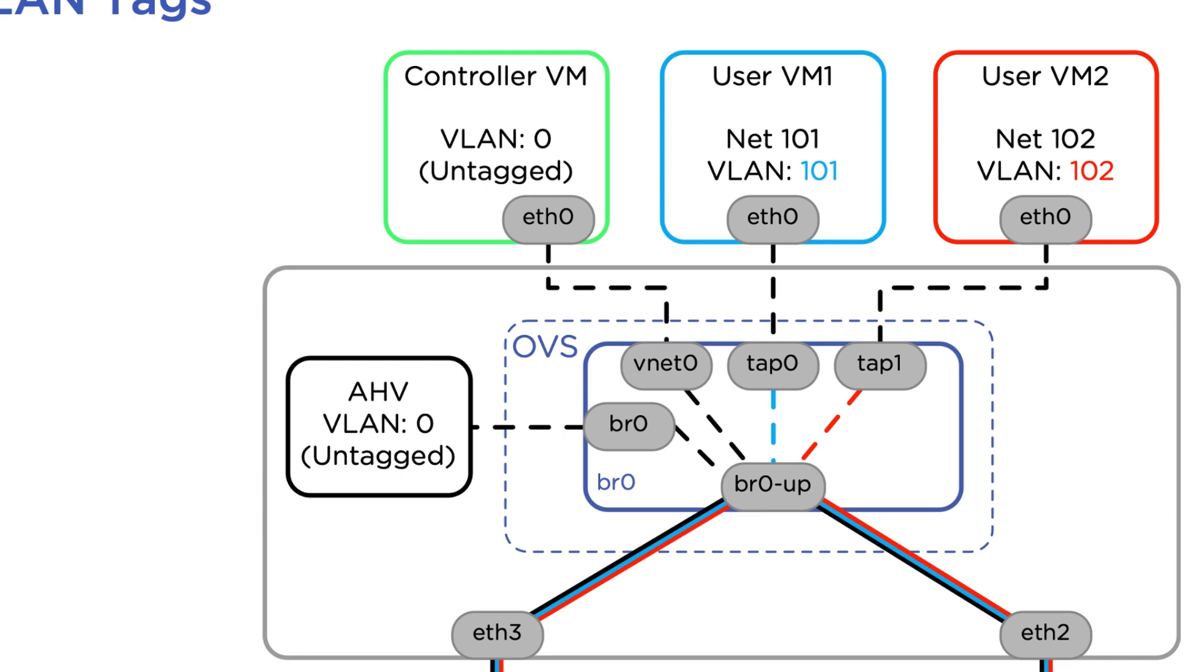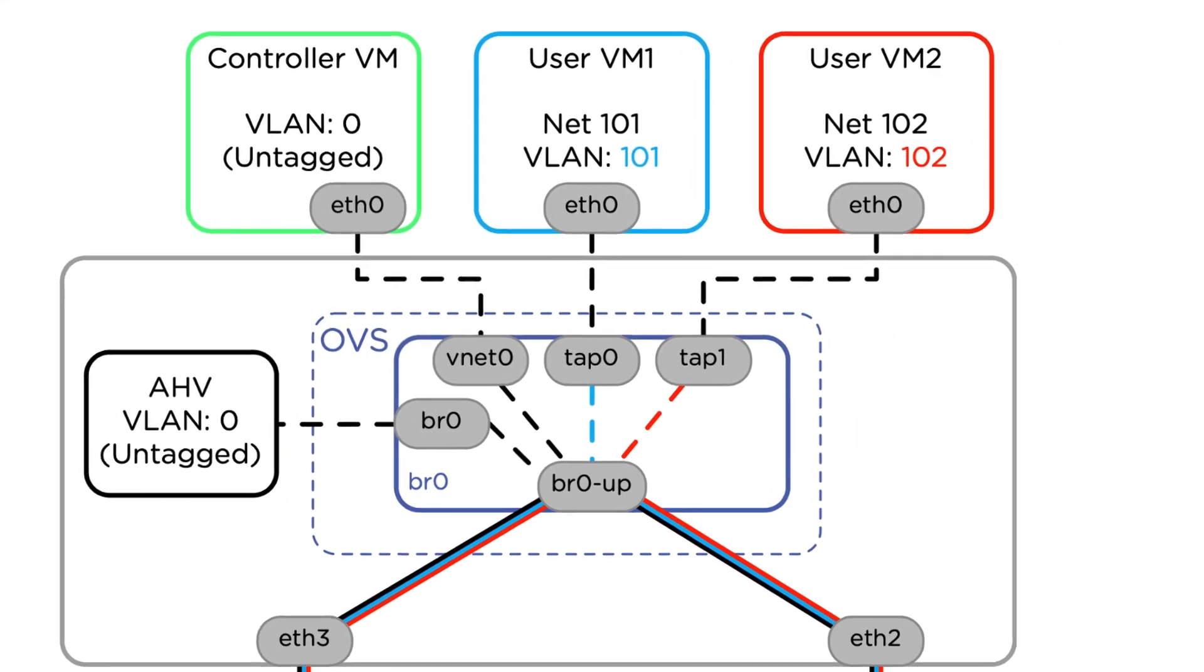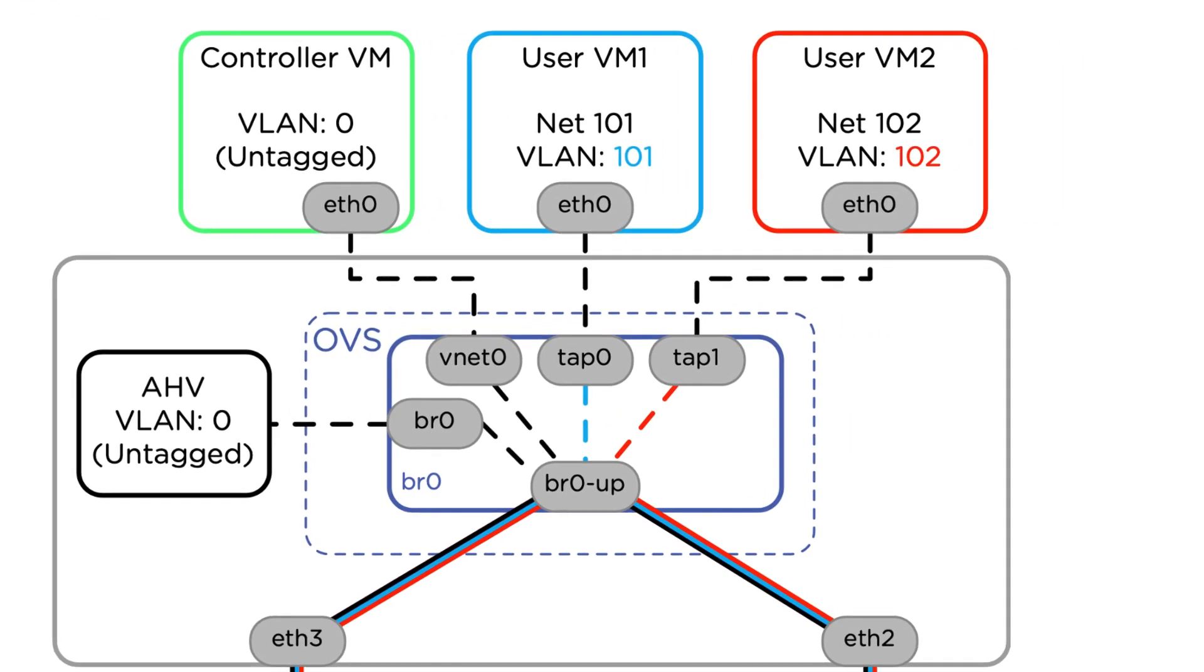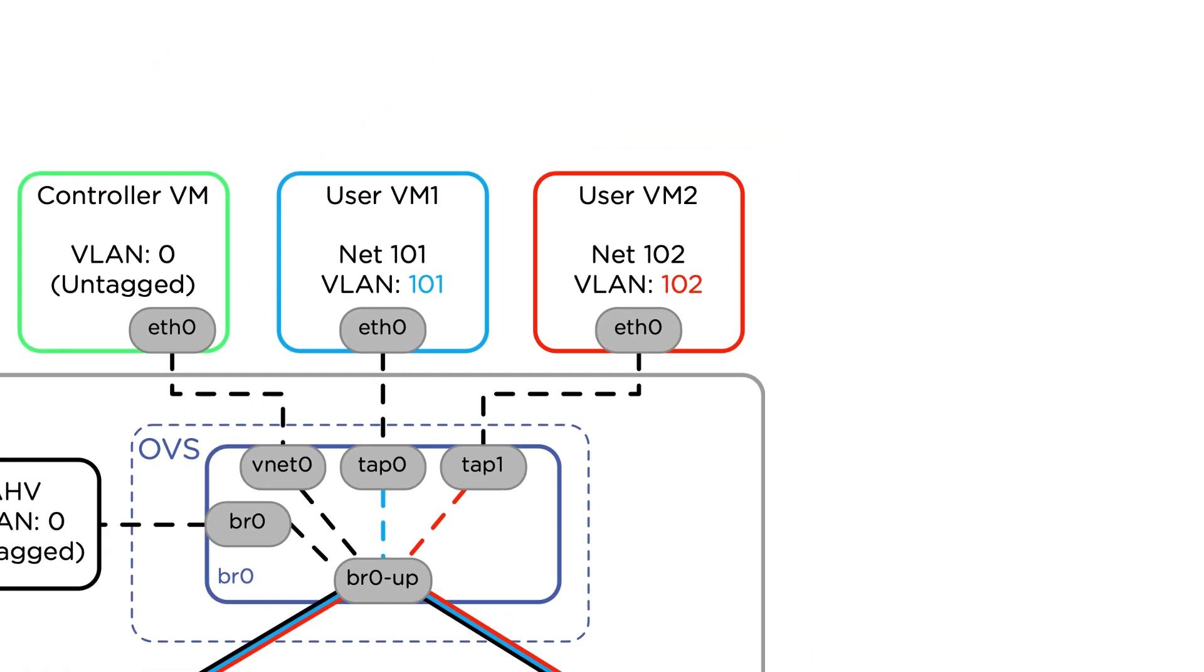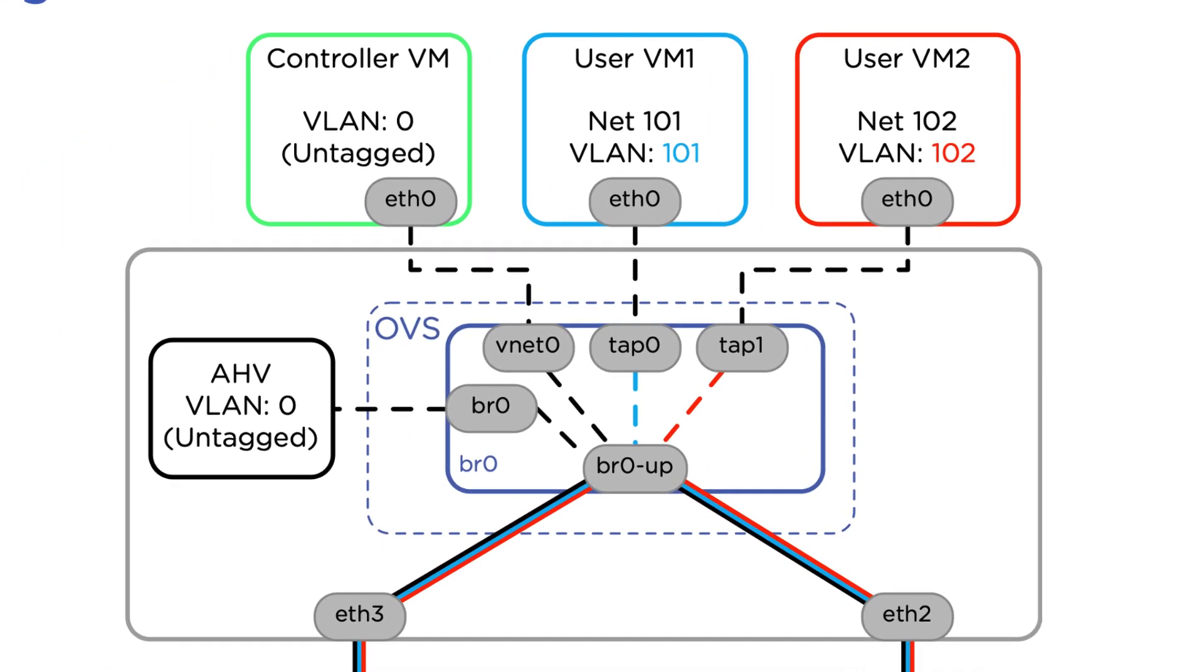Now if we look at the user VMs, we have VLAN 101 assigned to the blue user VM and VLAN 102 assigned to the red user VM. From the virtual machine into the OVS bridge 0, those packets don't have any tag on them. But for a VLAN 101 network, that traffic coming from the VM is going to have a tag put on it inside the bridge BR0, and then it'll be sent tagged out to the physical network.